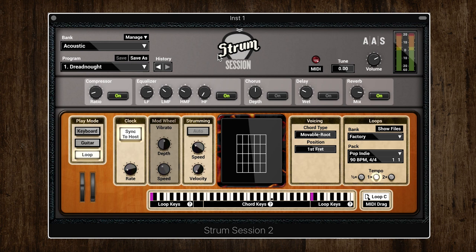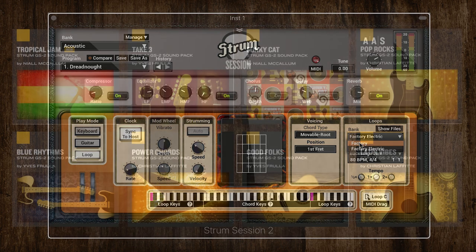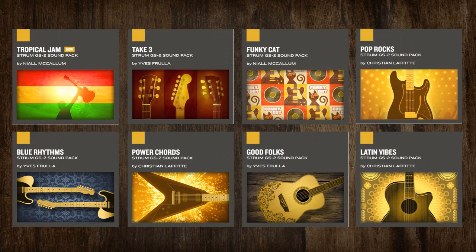Strum Session comes with a nice selection of MIDI loop packs to use as well — you can see there are lots to choose from for both acoustic and electric guitar. With Strum GS2, which we'll be looking at in a moment, you can actually purchase additional sound packs that offer different genres and playing styles, and you can add up to 700 more presets and MIDI loops to your Strum library.